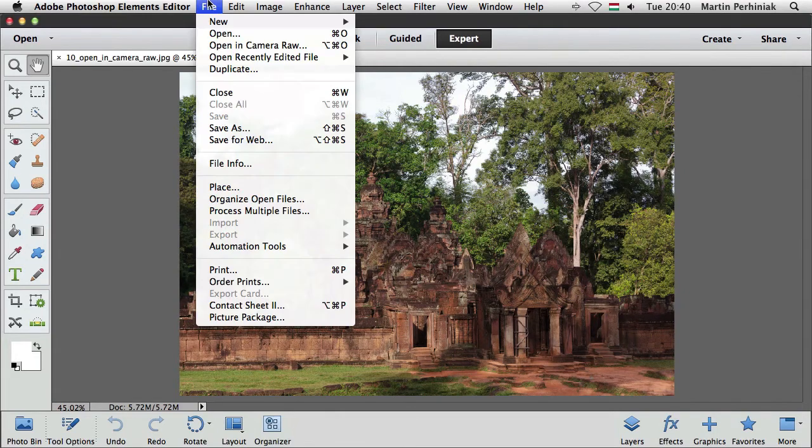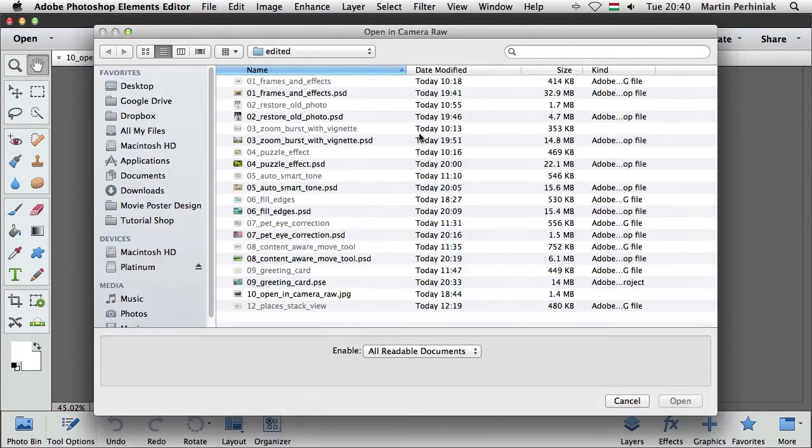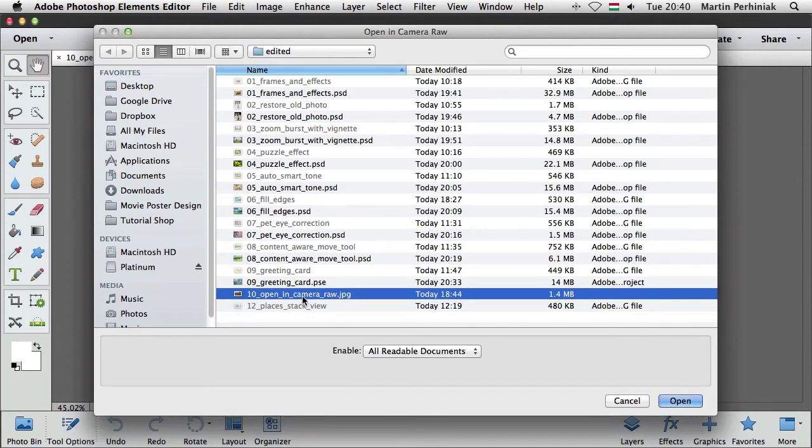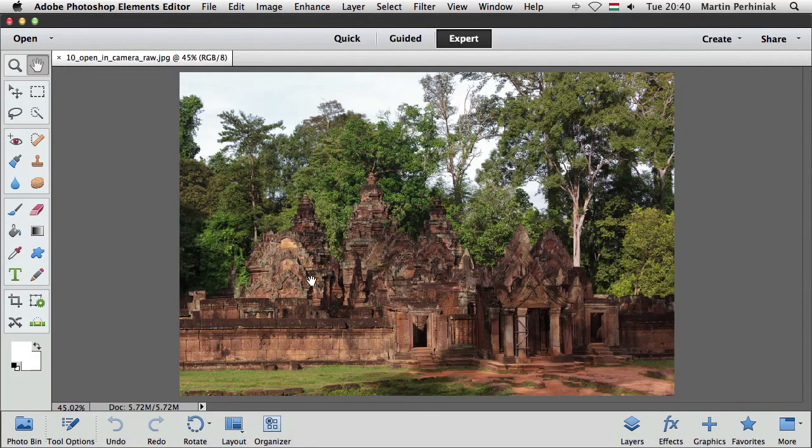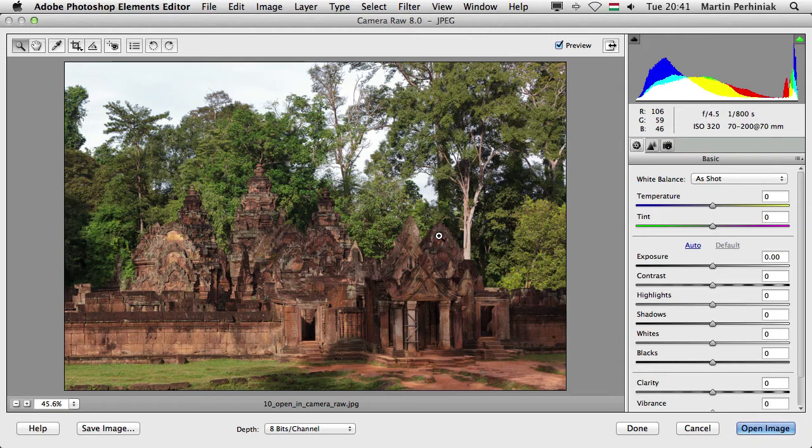If I go to File, open in Camera Raw, we can locate the file that we want to edit in Adobe Camera Raw, double click on it and the file will open up in Camera Raw.